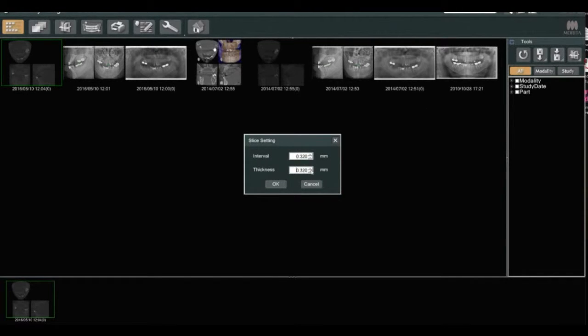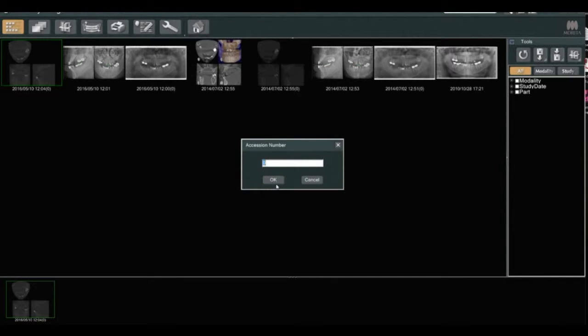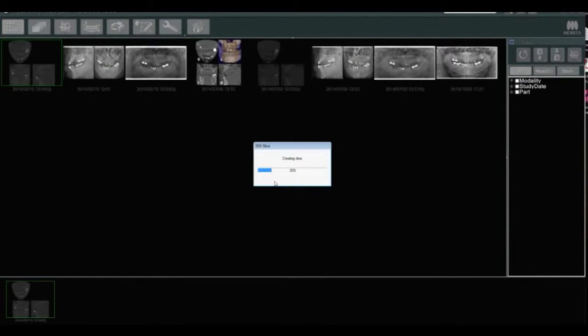Then you pick the thickness that you want, which is .3 or .4 is what you want. Click OK and now it's exporting to your folder.